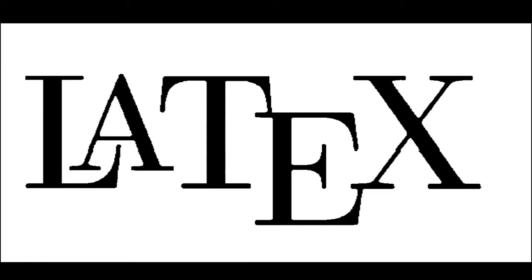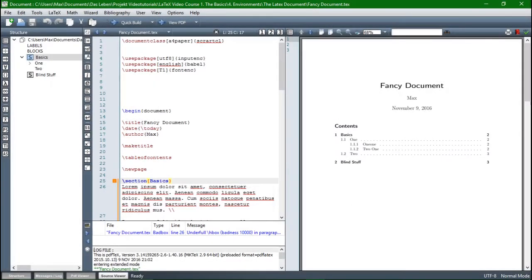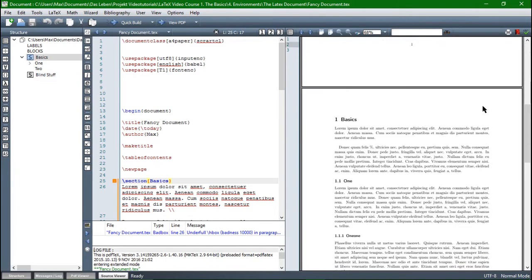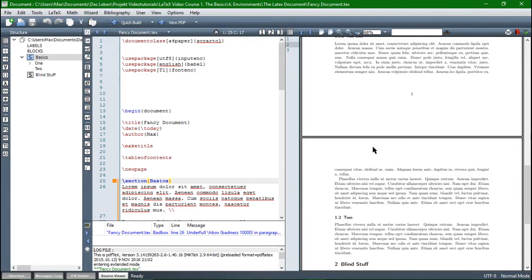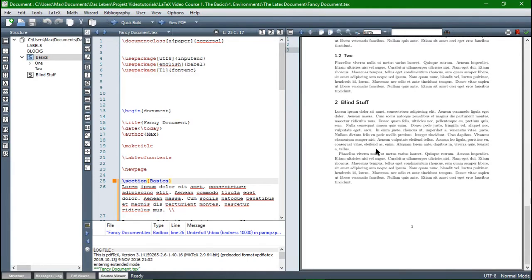Hi, my name is Max and this is the LaTeX Beginners Course. In the last video, we created our first document with LaTeX and if you take a look at it, I think it looks quite nice, so we can count this as our first success.